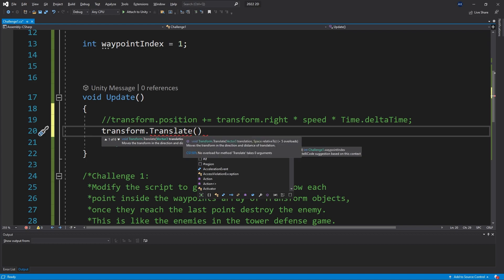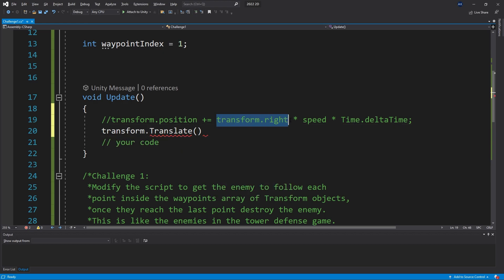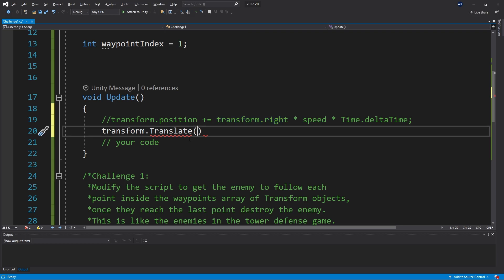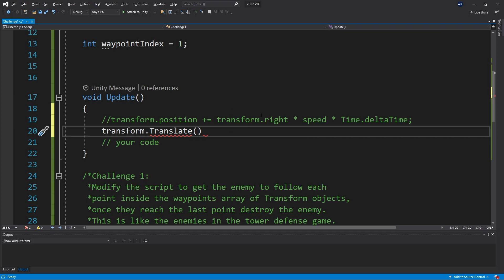The difference between using position and translate - the translate is going to be offsetting the object based on the rotation of the player. We used transform.right here, which is the rotation of the player to multiply the speed. The translate is going to be doing that multiplication inside, so we don't have to multiply by transform.right.